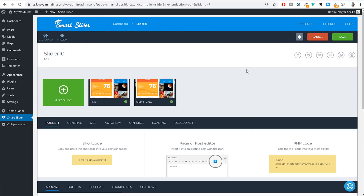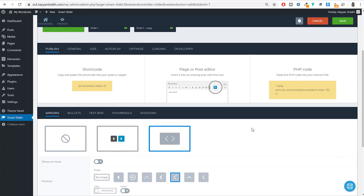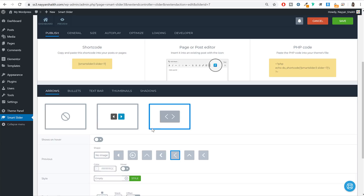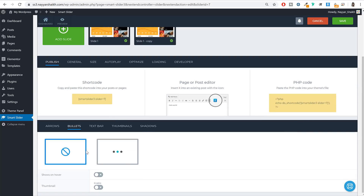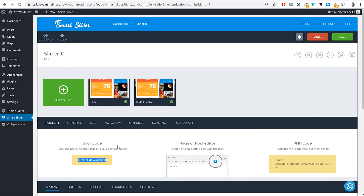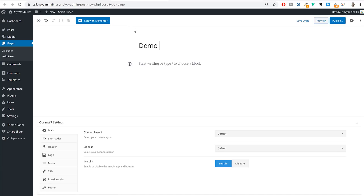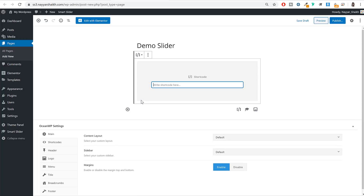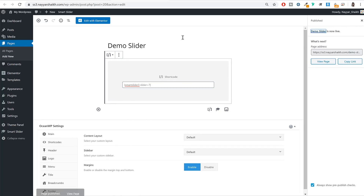Your slider is now created with two slides. You can adjust settings such as arrow display style, bullet navigation, and autoplay. To display the slider on a page, copy the shortcode from the slider dashboard, create a new page — for example 'Demo Slider' — add a Shortcode block, paste the shortcode, and click Publish.